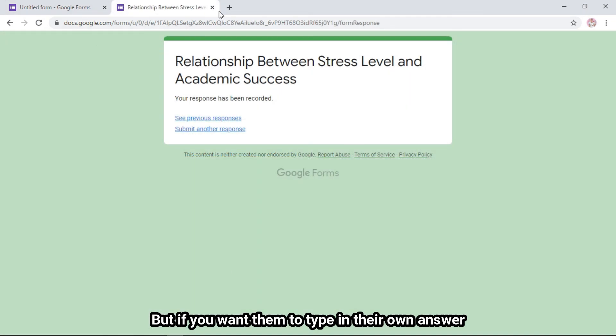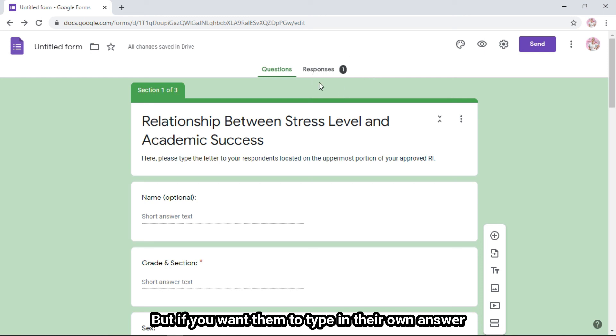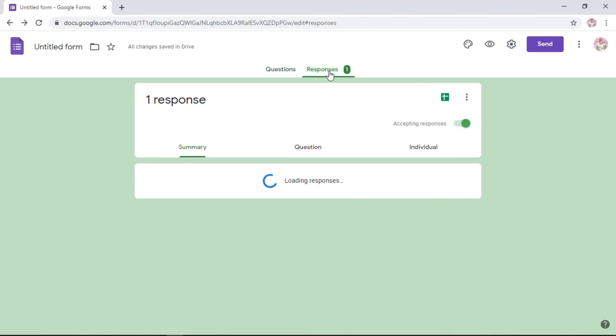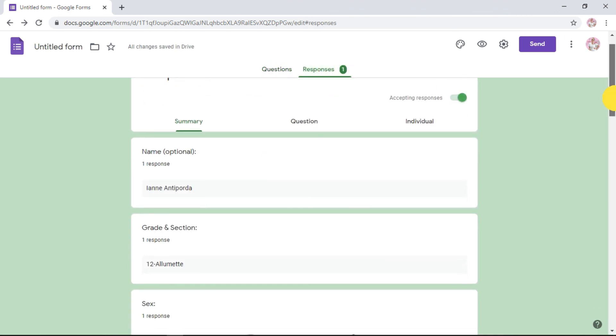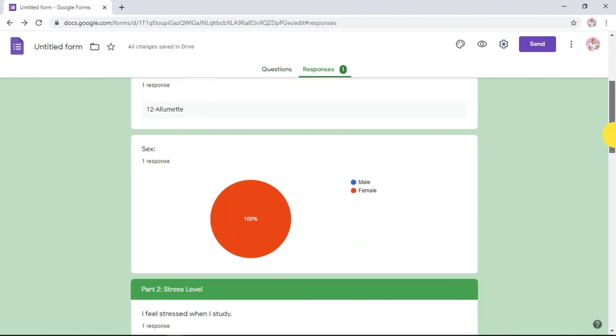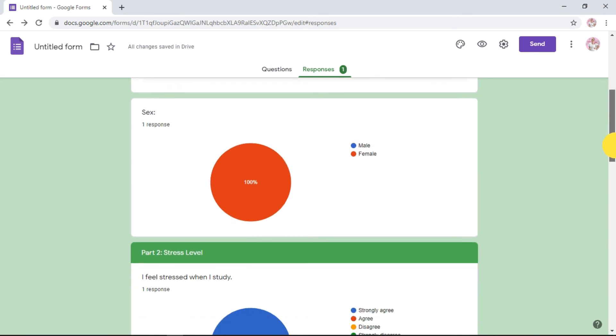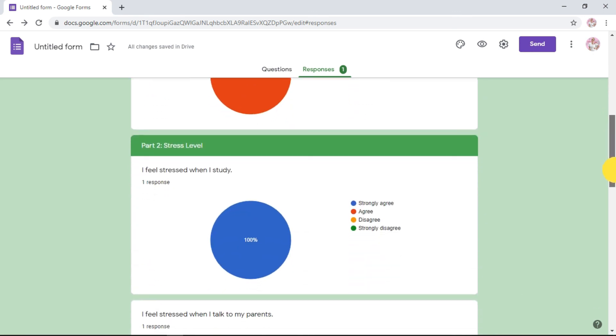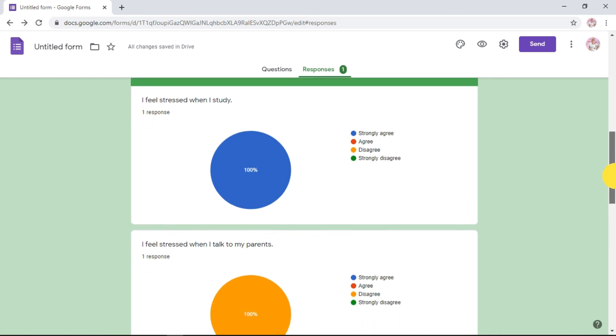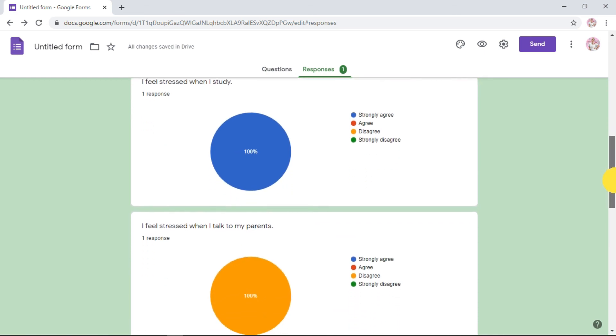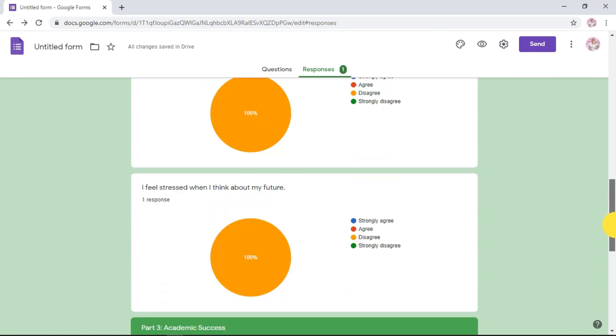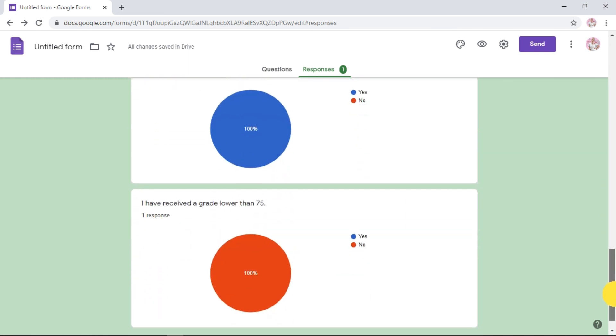If you go back to your main page, you can see how many have responded. If you click responses, you can see in sex, even though I'm just one person, there's already a percentage. So it's easier for the results and discussion part. You can see how many answered per question. There you go.